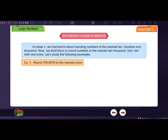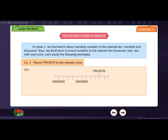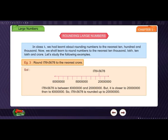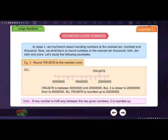Example 3: Round 1,78,45,678 to the nearest crore. Solution: 1,78,45,678 is between 1,00,00,000 and 2,00,00,000, but it is closer to 2,00,00,000. So, 1,78,45,678 is rounded up to 2 crores. Note: If any number is halfway between the two given numbers, it is rounded up.